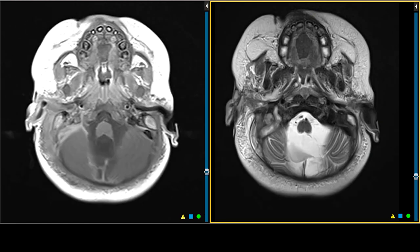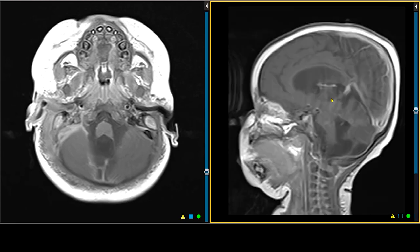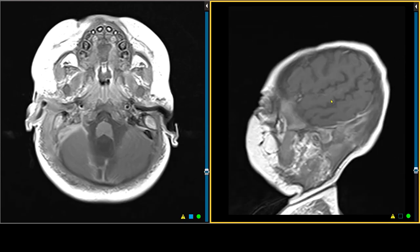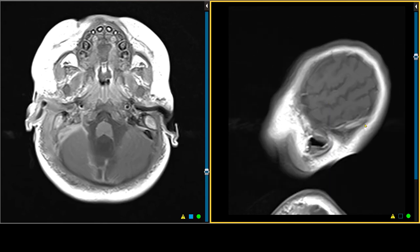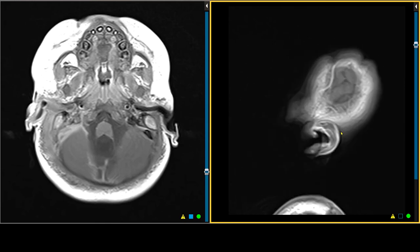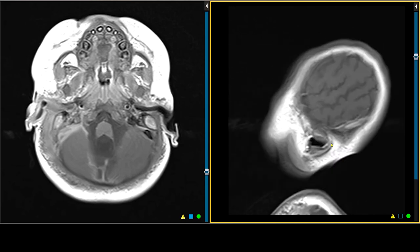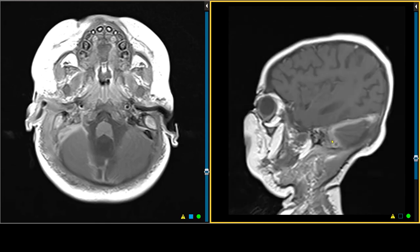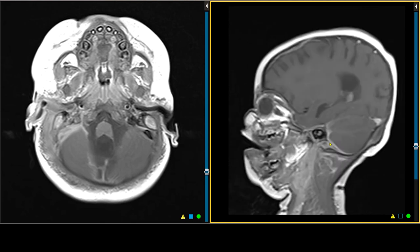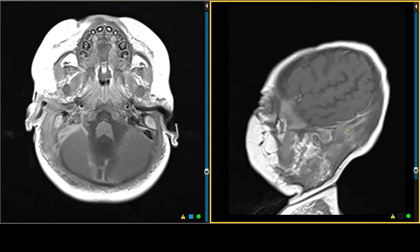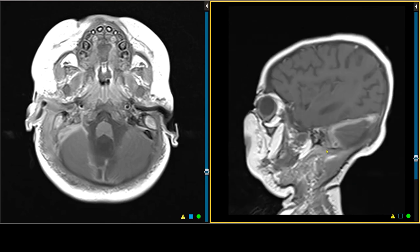Let's quickly look at the sagittal image, because it will nicely demonstrate the inflamed jugular vein. This is the normal sigmoid sinus and jugular vein on the left side. On the right side, you have all of this thickened tissue from the otomastoiditis, and you have the clot within the sigmoid sinus going into the jugular vein below.